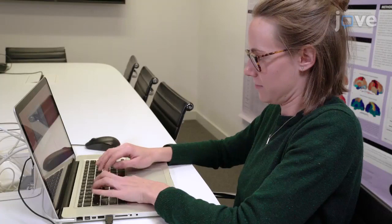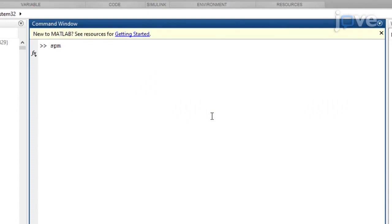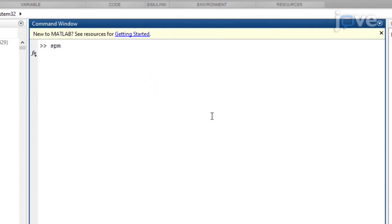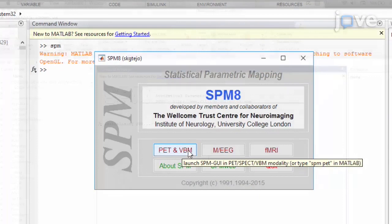To begin, open SPM software by opening a MATLAB command window and typing SPM into the command line. Then, to perform unified segmentation, select PET and VBM to open the structural MRI toolbox.